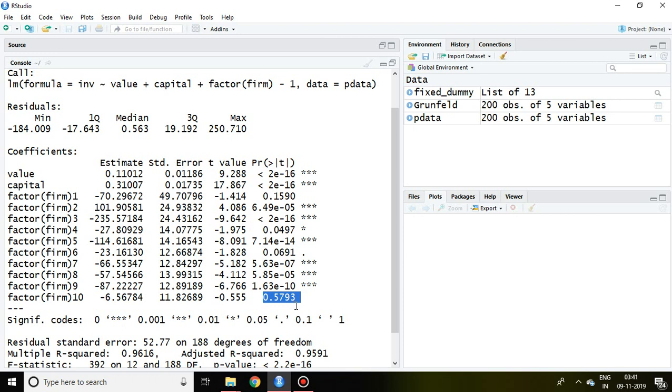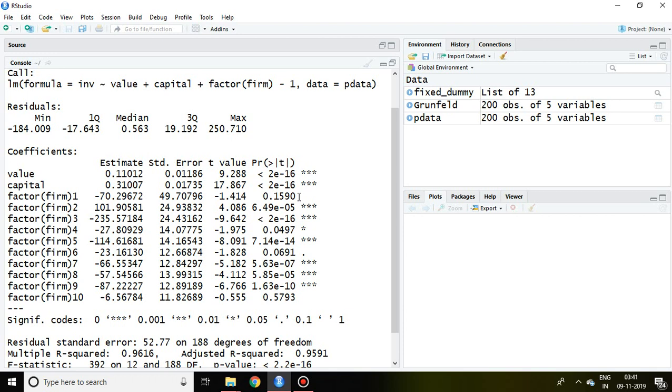Finally, company 10 also does not have significant value. This means value and capital impact significantly only 7 companies, and firm 10, firm 6, and firm 1 do not have significant values for value and capital.